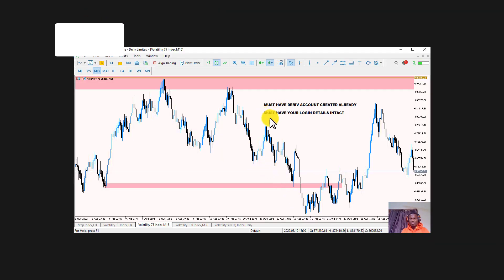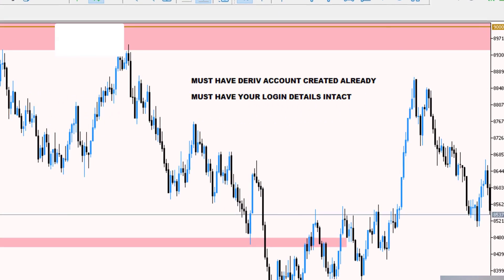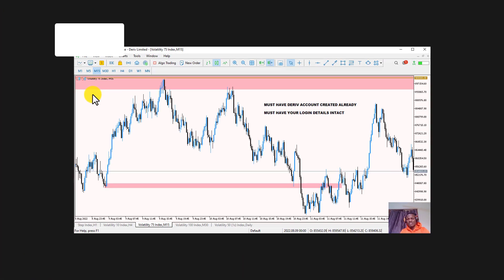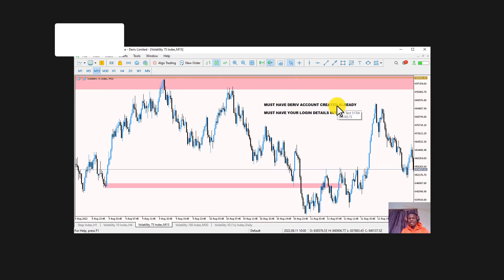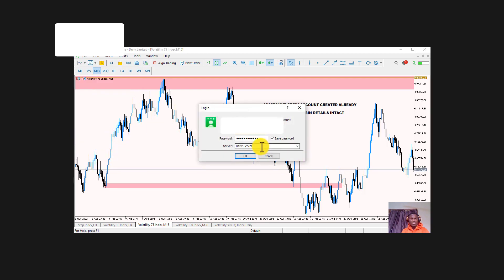This is where your login details come into play — they are needed here. Once the software is installed on your laptop, the next step is to log into your account. Go to 'File,' then click 'Login to Trade Account,' and enter your login details.